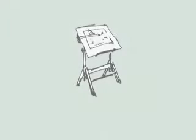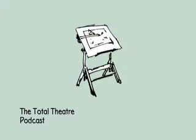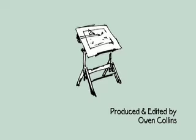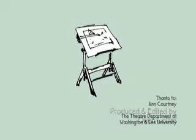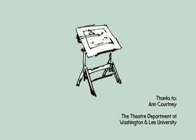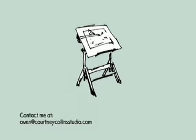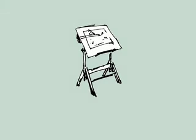Thanks for spending some of your valuable time with us here at the Total Theater Podcast. Please visit the podcast page at CourtneyCollinsStudio.com/podcast to leave a comment, or send me an email at Owen at CourtneyCollinsStudio.com. Please come back and see us again.